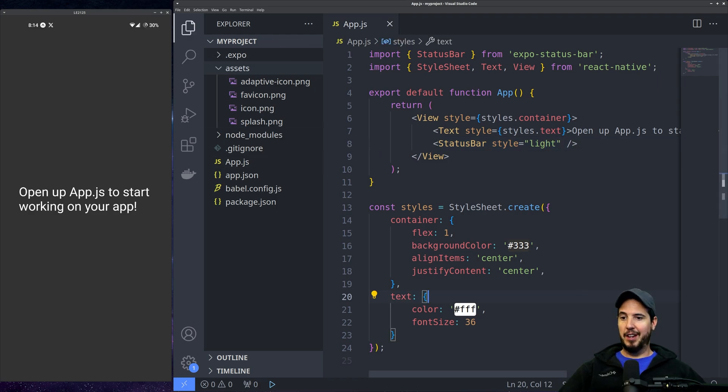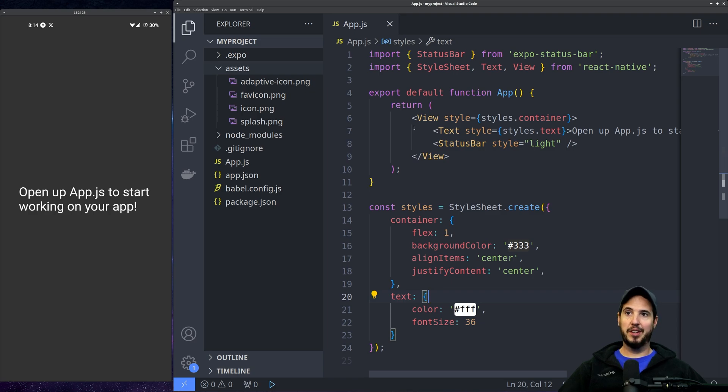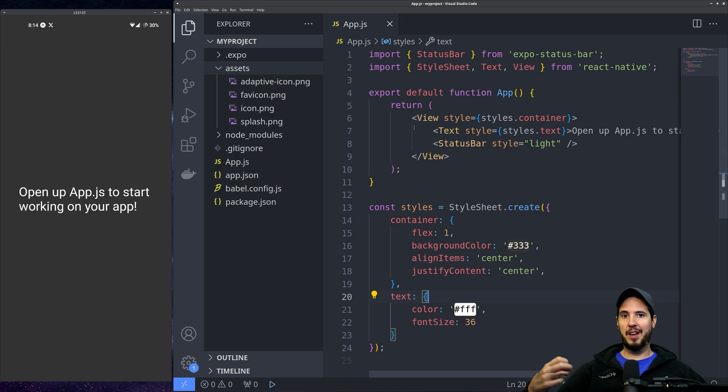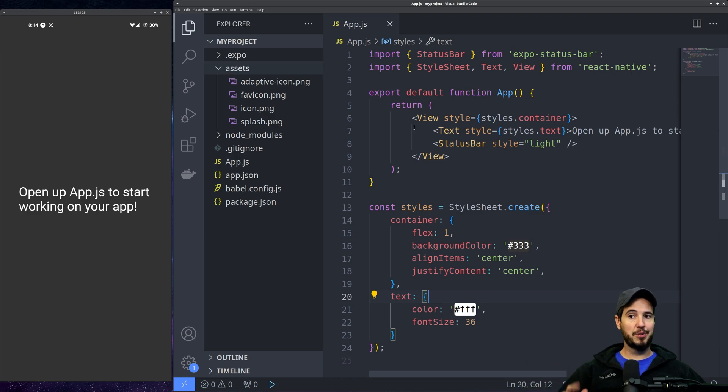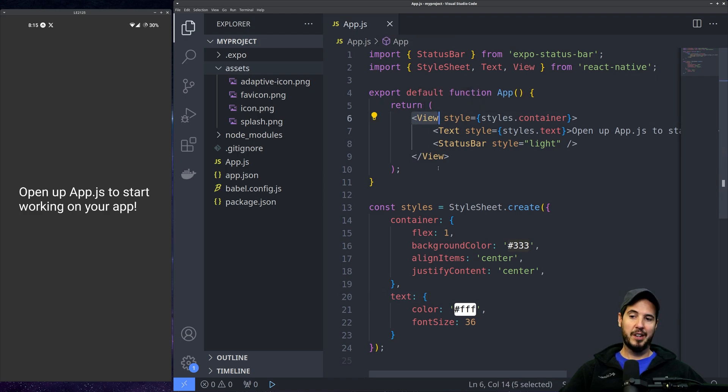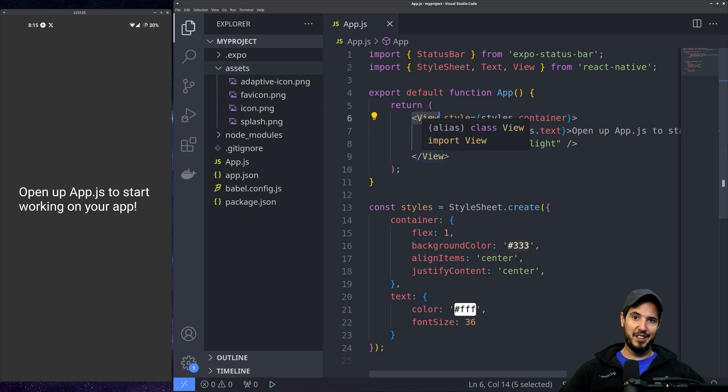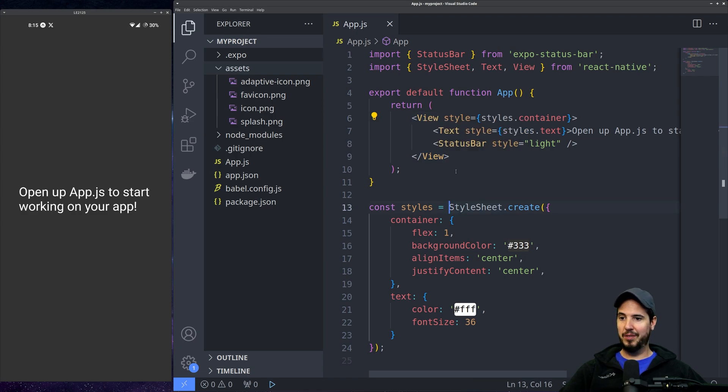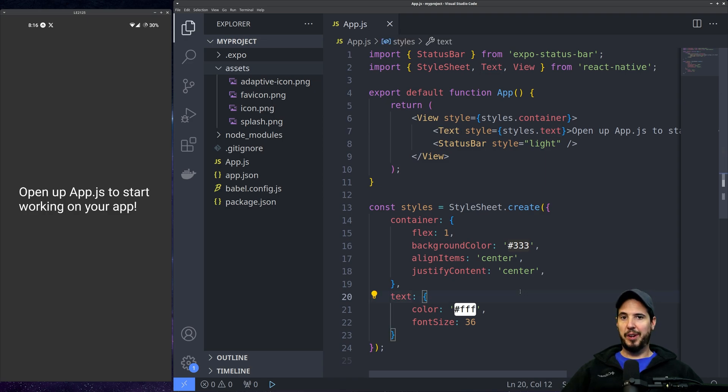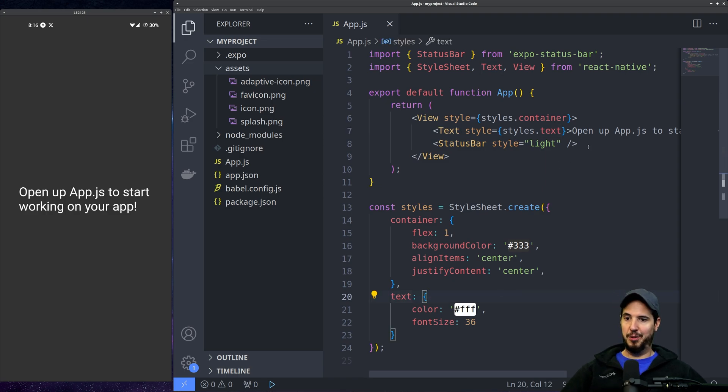Now everything you're looking at might look pretty similar to HTML, but it's not. You cannot write HTML in React Native. However, elements that are part of React Native have an analog that is pretty close to something in HTML. So for instance, a view element, or rather a view component, would be analogous to like a div in HTML, and then a text component would be analogous to like a span in HTML. There's also a React Native component for a lot of things that you would find in HTML.